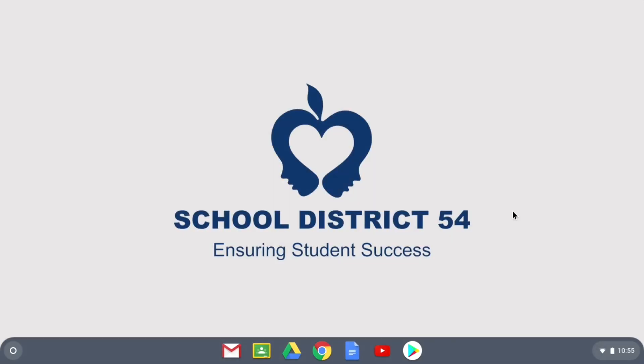Now that you've created your new password, you're logged into your Chromebook and ready to start learning.